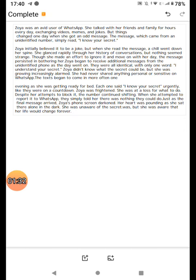She was unaware of the secret, but she was aware that her life could change, would change forever.